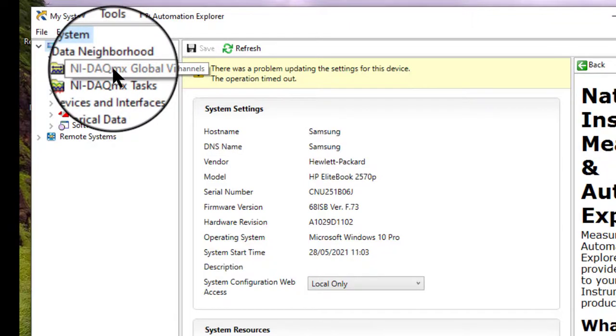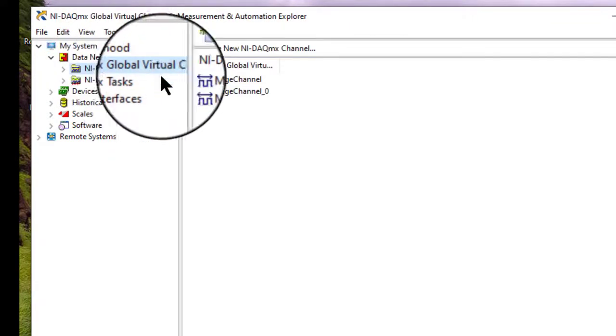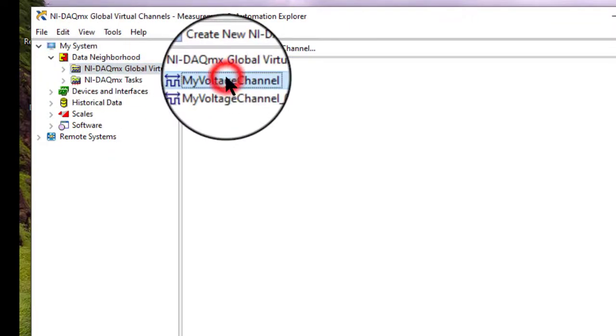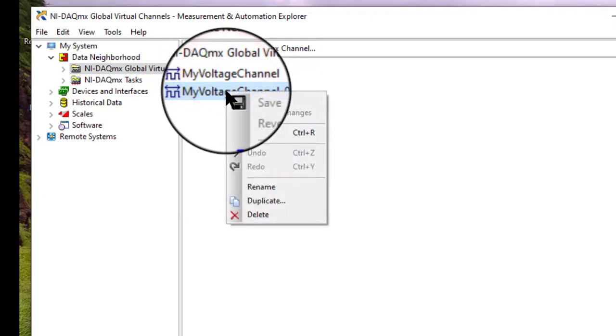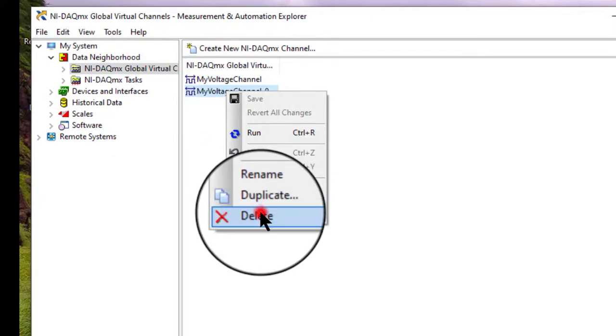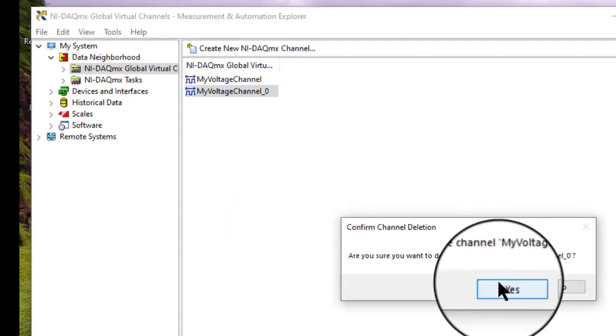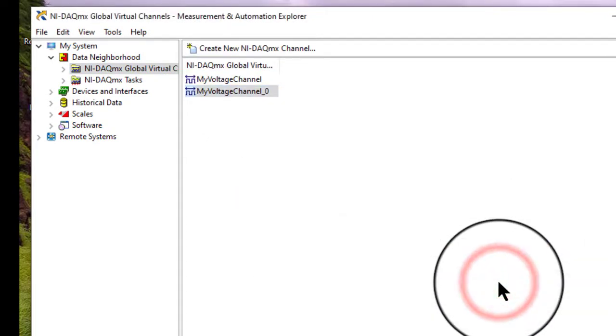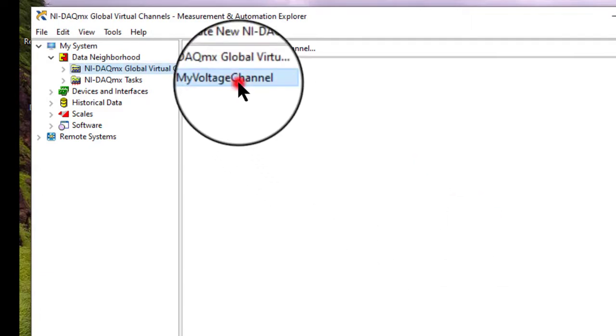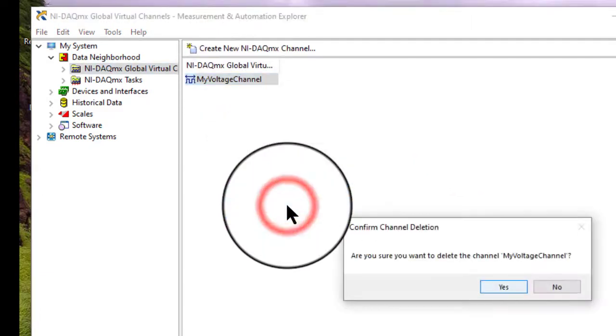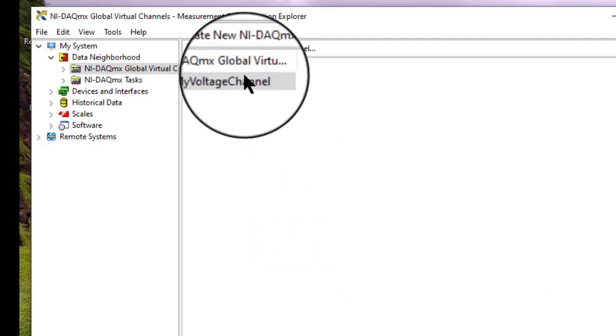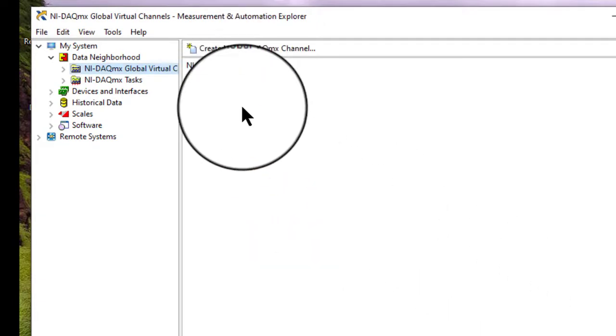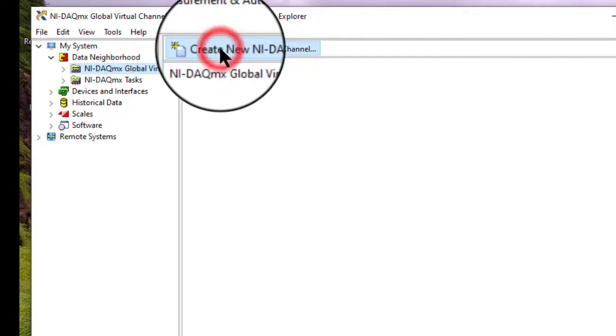Here is our global channels. Let us remove these previously made channels. Let us create a new DAC-MX channel.